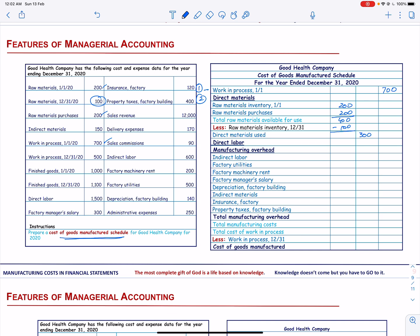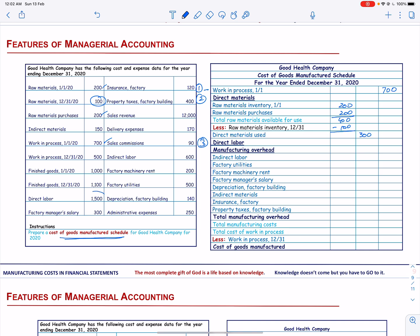Then we add the direct labor, which is 1,500.